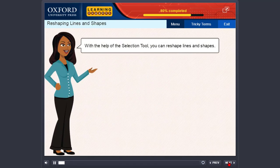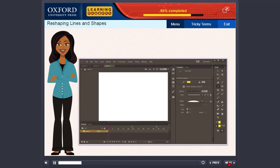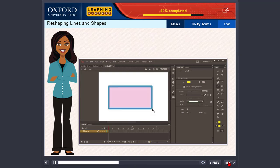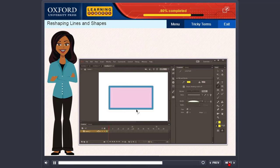With the help of the selection tool, you can reshape lines and shapes. Here, the object to be reshaped has been taken to be a rectangle. However, the method is applicable on any shape. Draw a rectangle on the stage, select the selection tool, and make sure that no line of the rectangle is selected. Now position the mouse pointer near a line — the mouse pointer changes to show how the line can be reshaped. Click and drag to reshape, then release the mouse button.